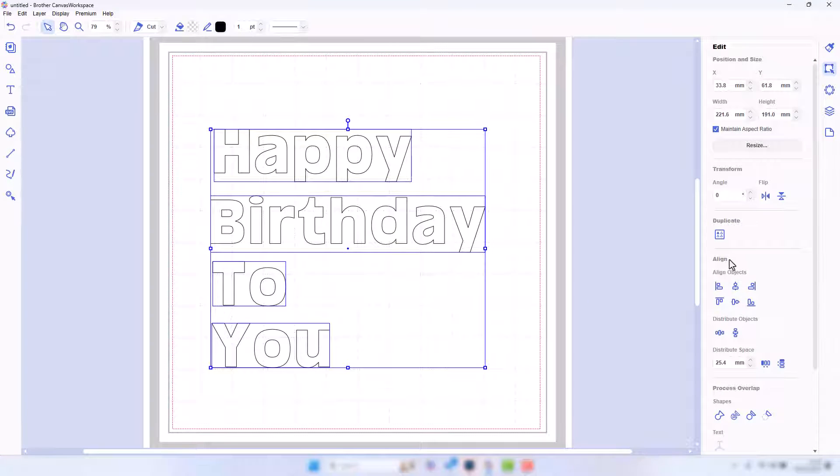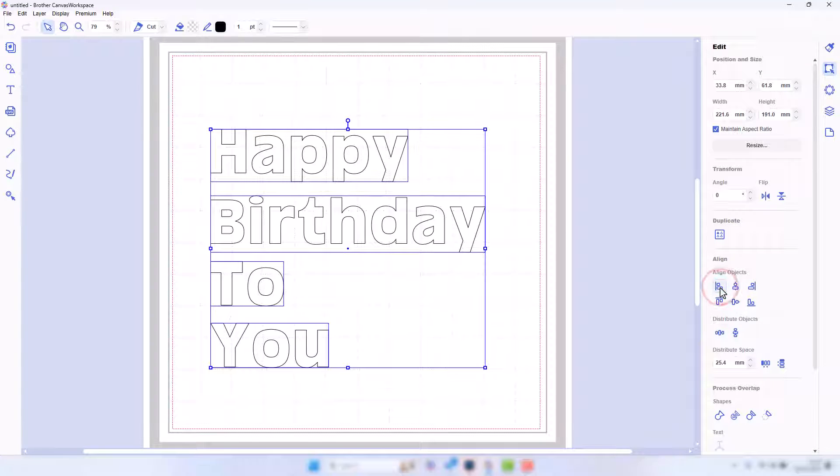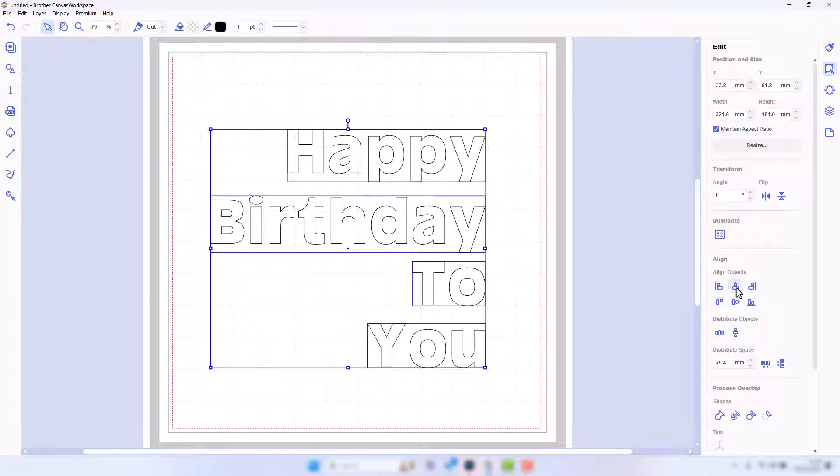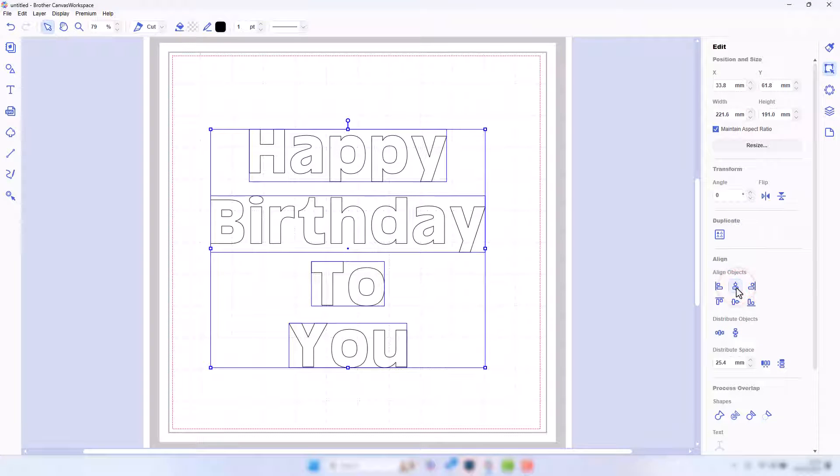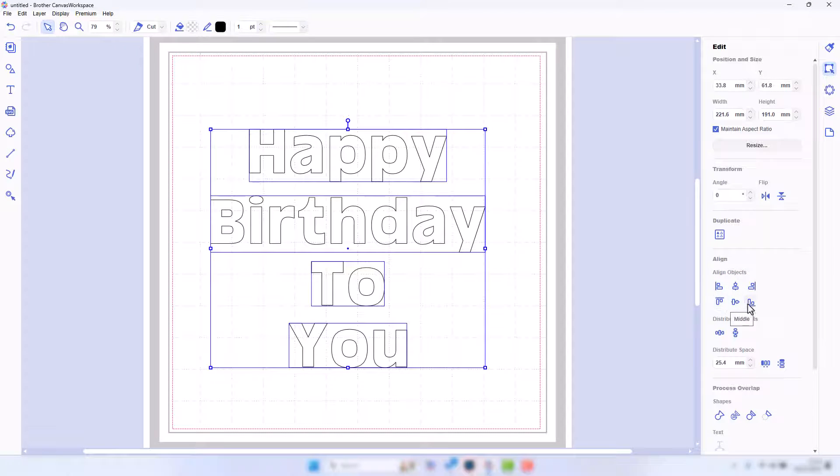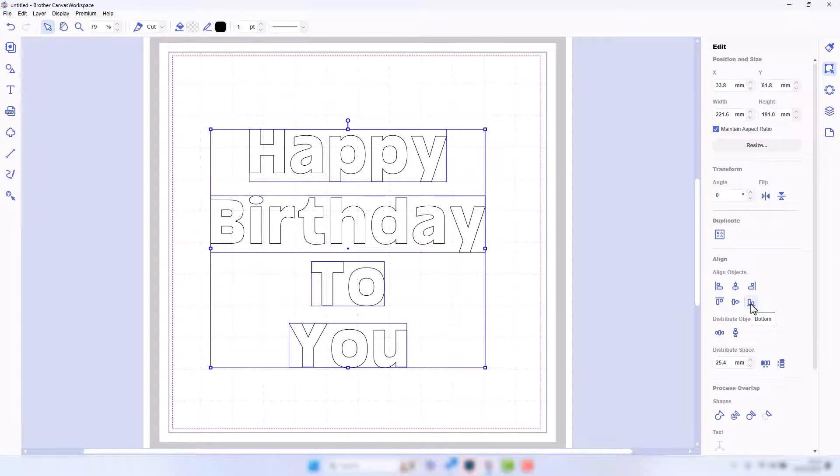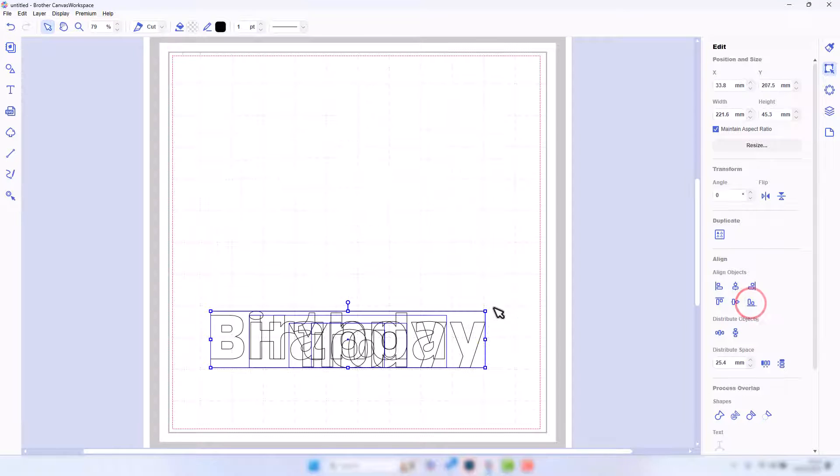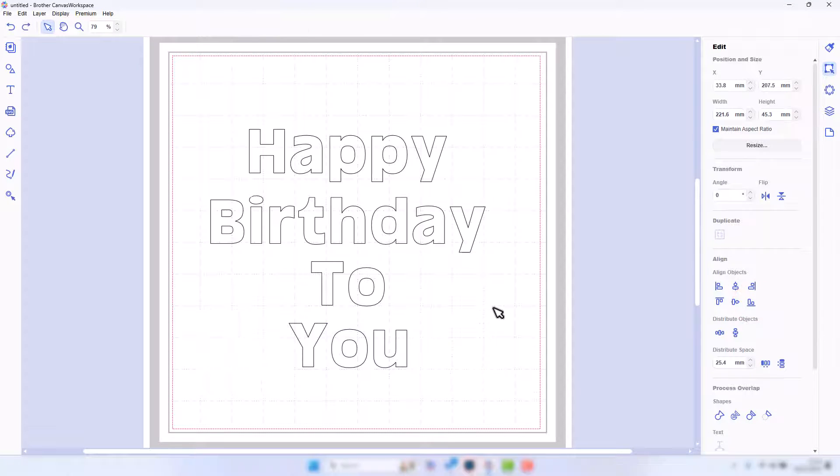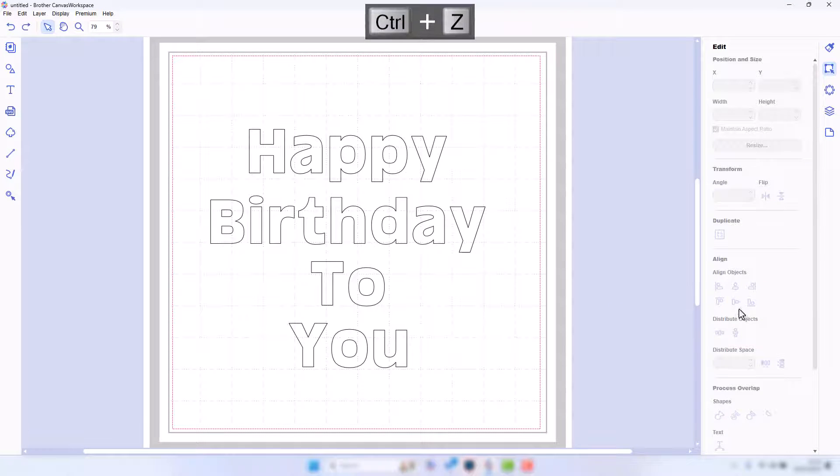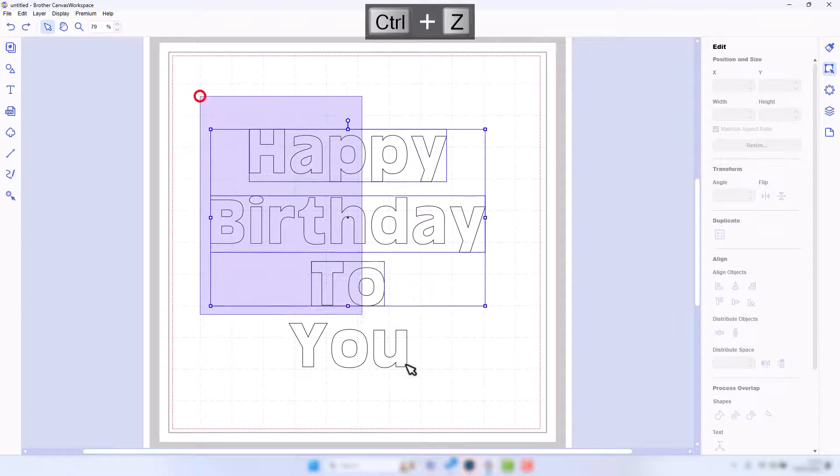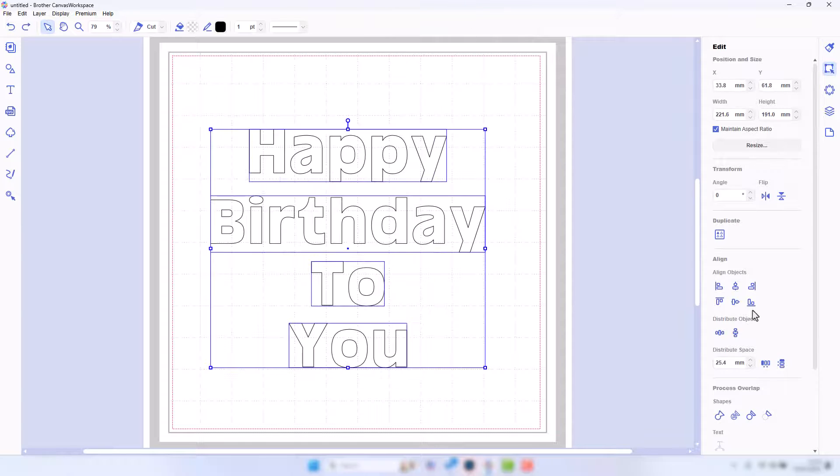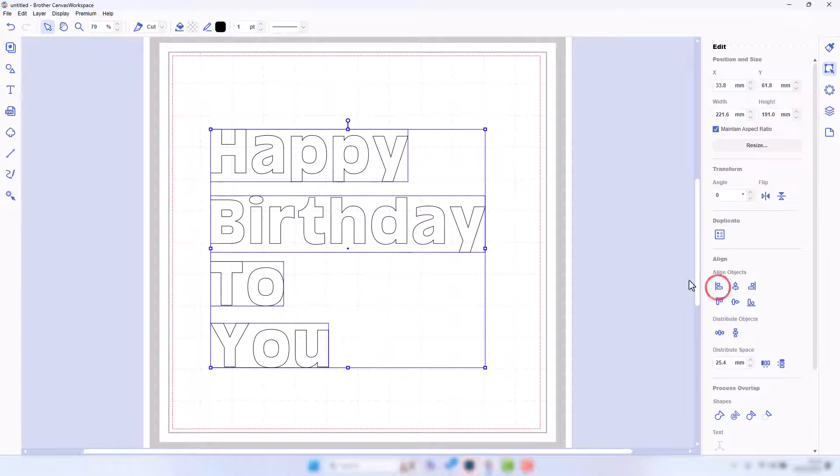So now we need to go back to the edit tab, and we've got options down here under Align and Distribute. The align options will basically line them up either left or right or centrally. Obviously these bottom ones won't be relevant because otherwise you'll end up squishing them all together. But if we have them all selected and we go for, let's say, left, we can align them all to the left.